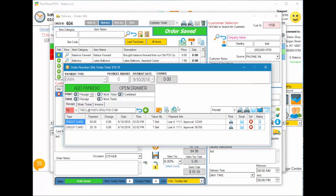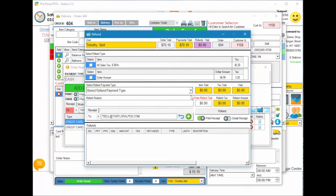The refund screen has a lot going on. At the top it shows the user doing the refund, the order total, payments against the order, how many refunds have been given, and the refund dollar amount. You also have the order number and customer ID. There are two types of refunds: an all-sales-tax refund — useful if you accidentally charged tax to a tax-exempt person — or a dollar amount refund, which you could do before.